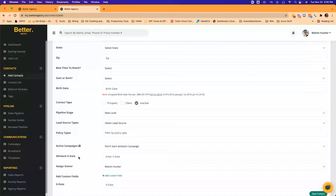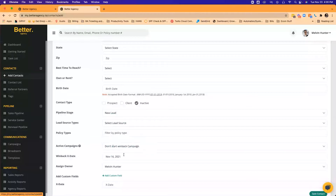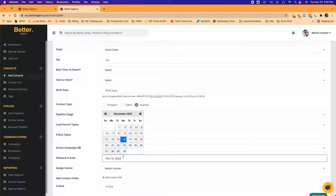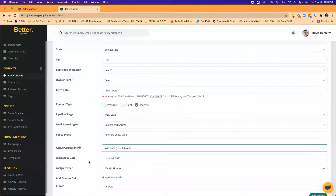So X dates are for prospects, win back is for customers. As soon as you put a date in here — let's say their X date was 2022, they just recently canceled — you come back in here into the active campaigns, and as soon as you hit save contact down here, it's going to add them into that win back campaign so that we can try to get back in front of them and get them back on your books before their X date of November 16th of next year.